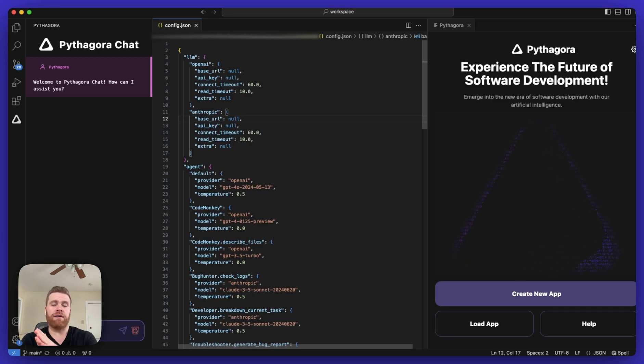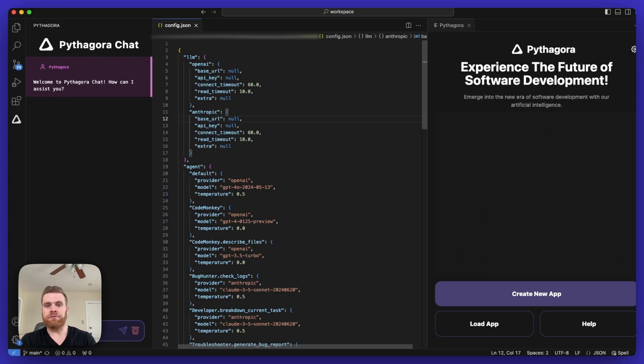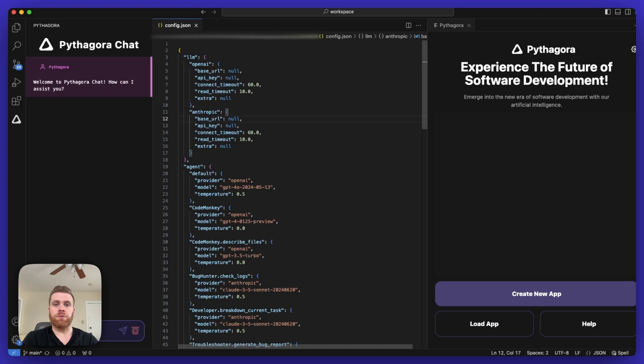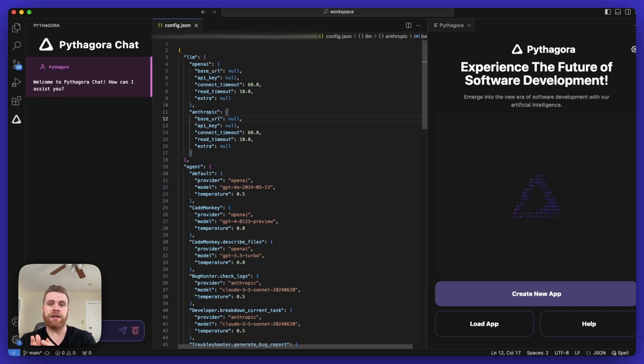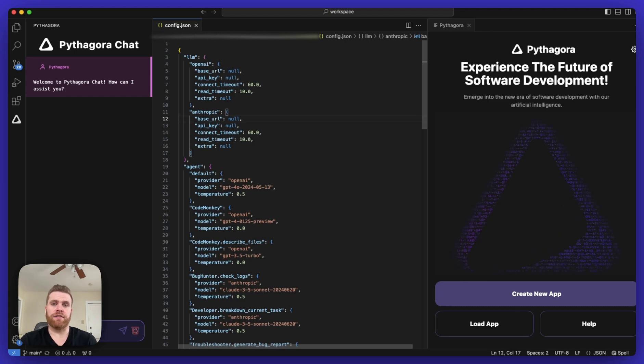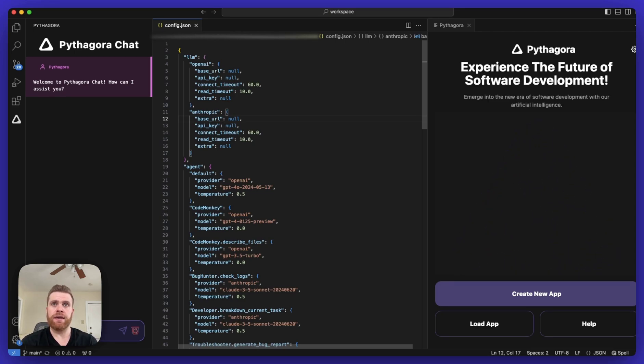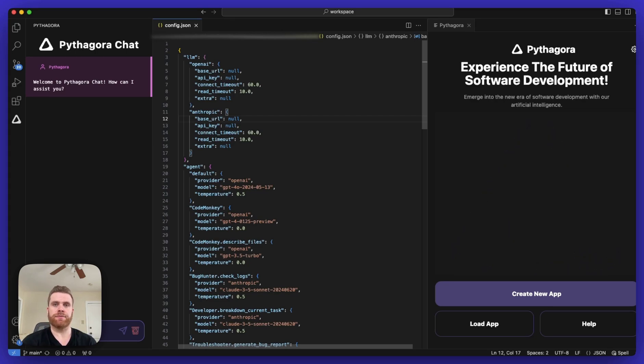Then, if you have any additional agents listed below the default section, you can override the default for a specific model. For example, for the CodeMonkey agent, if you want to use a different model than the default just for that one specific agent, you can do that. And you can see here on this example config file that the default uses one model from OpenAI and CodeMonkey uses a different model for that specific agent.